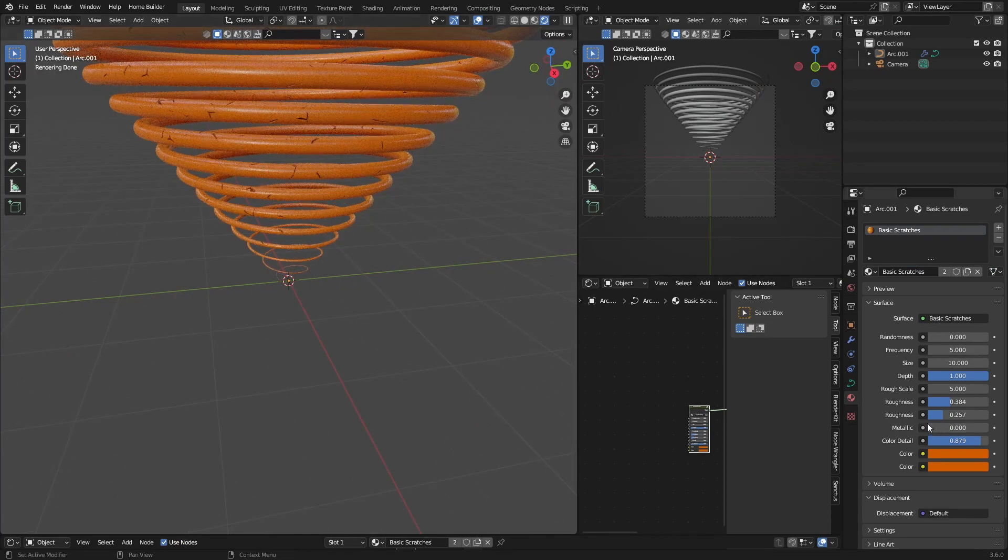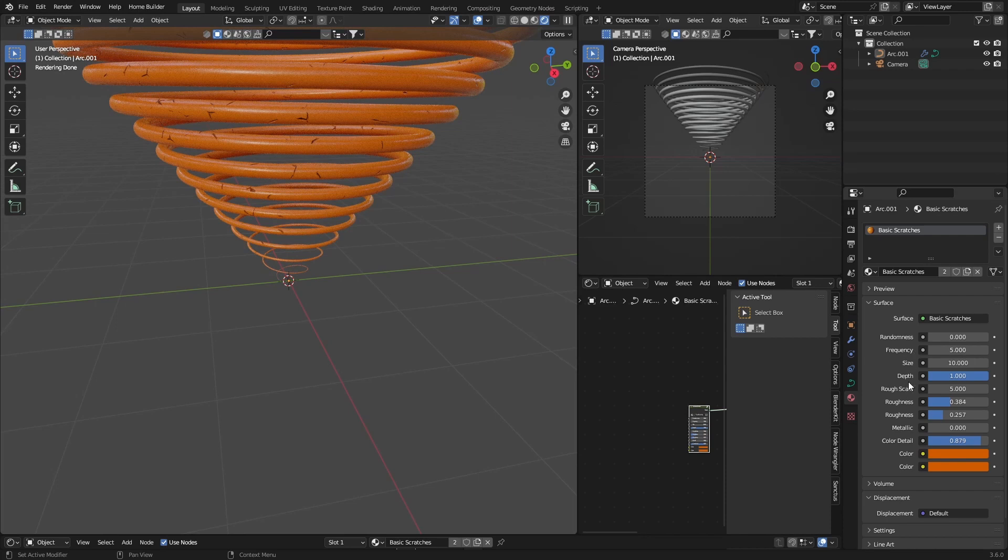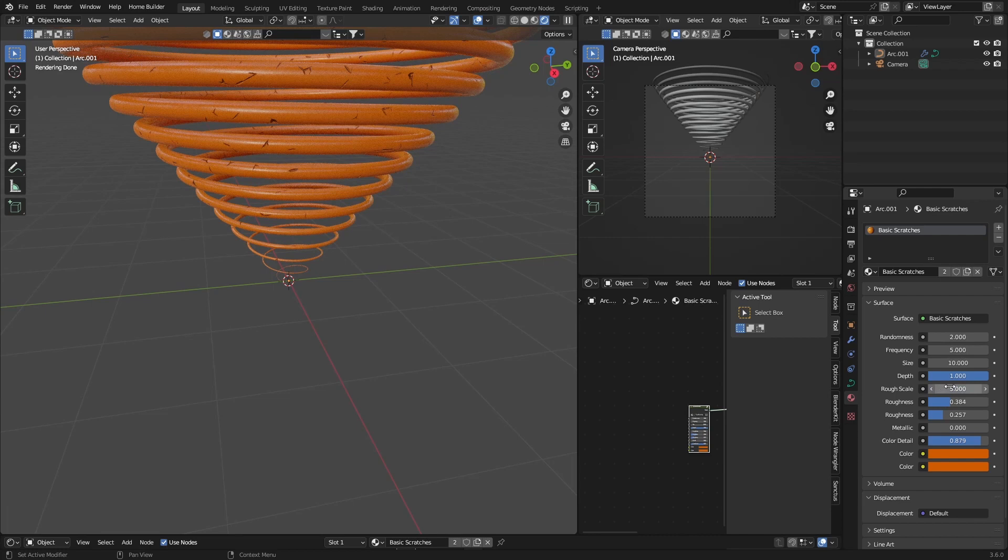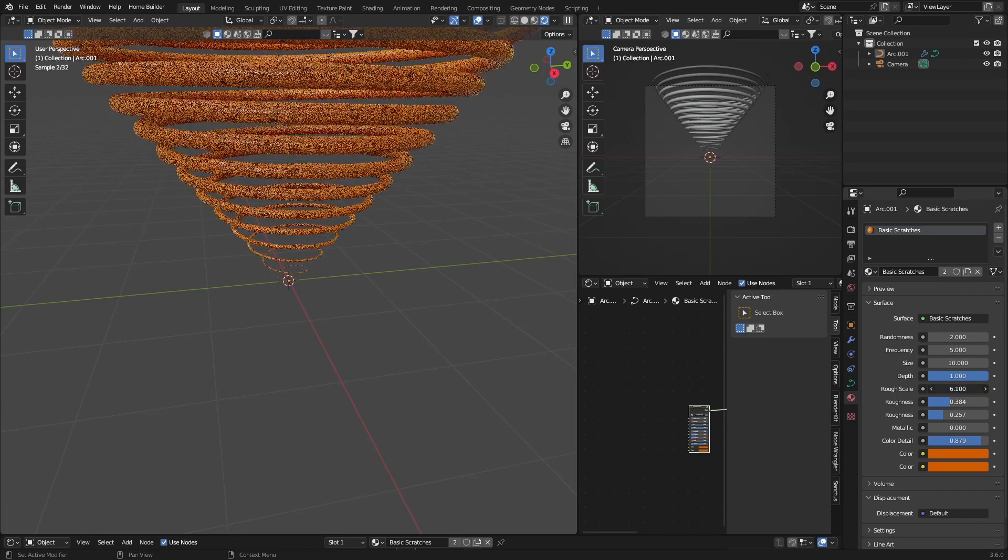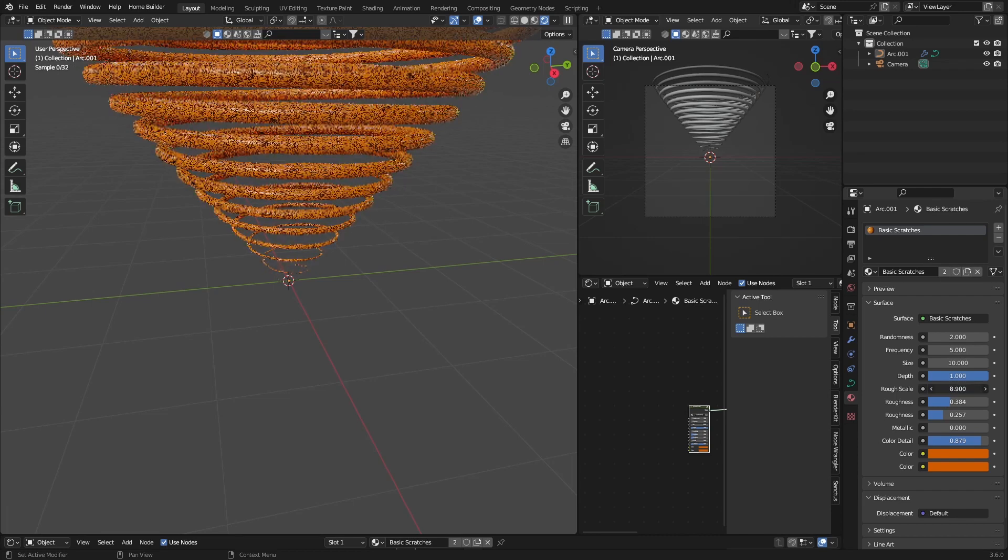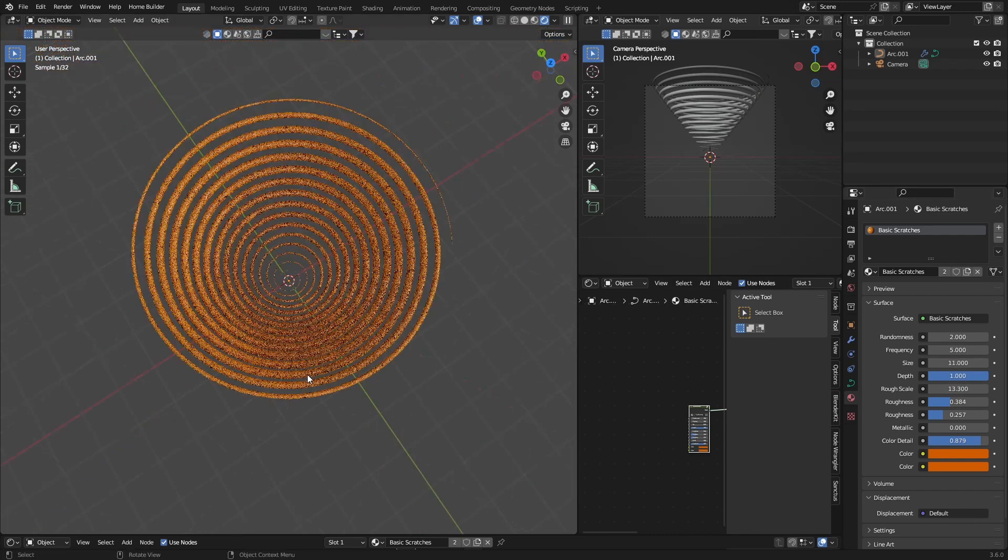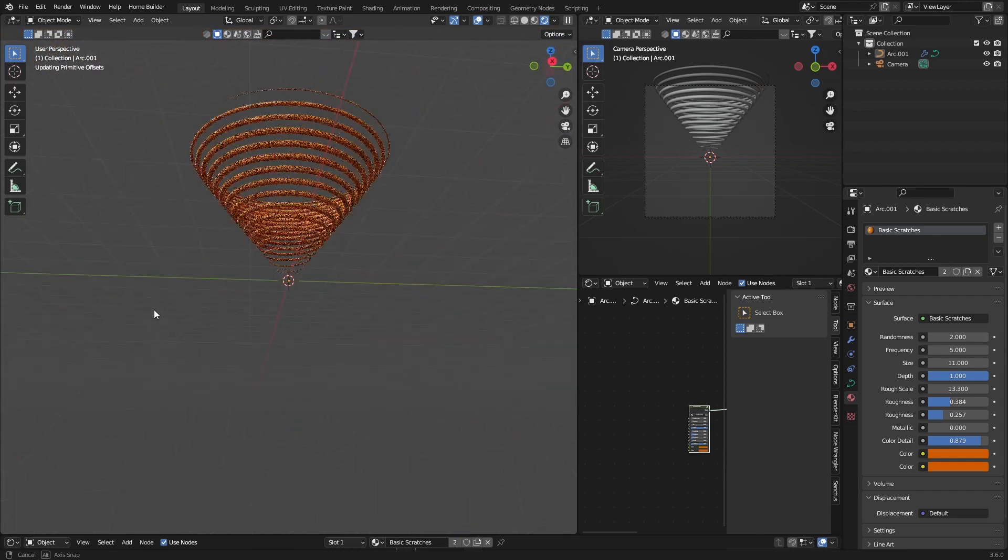You can change it here - change your randomness, change the scale, change the size. It's that easy.